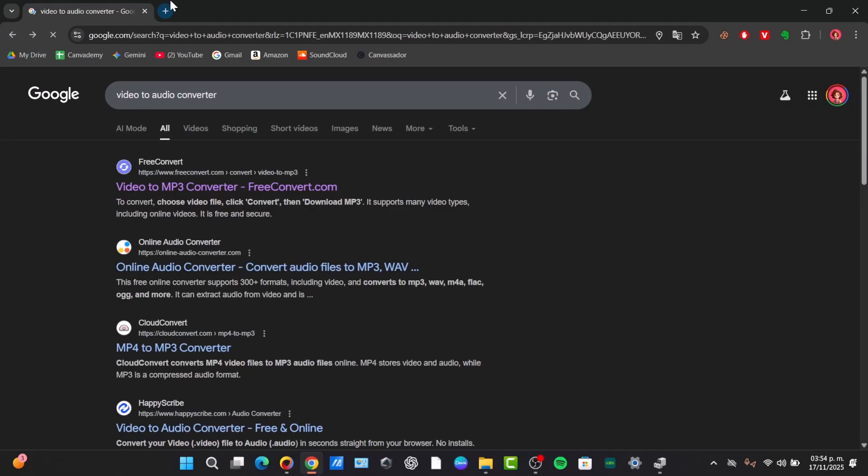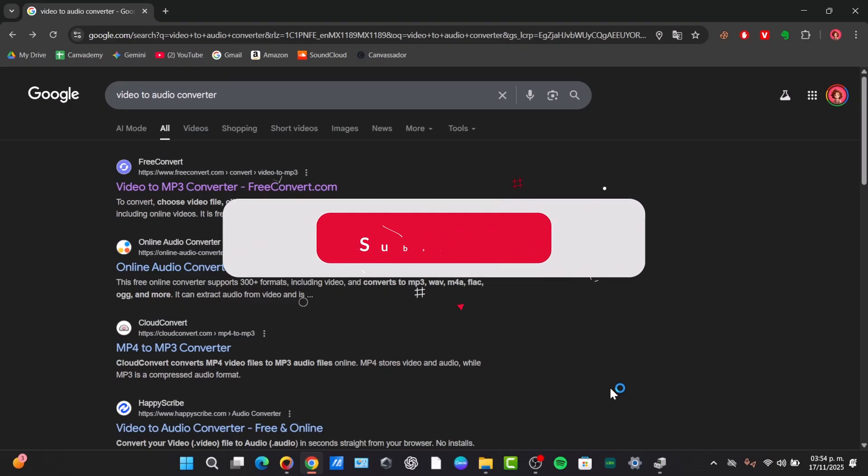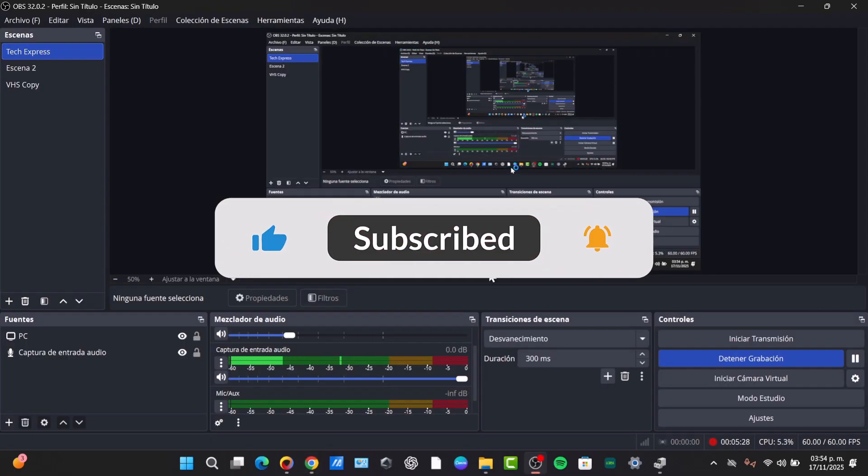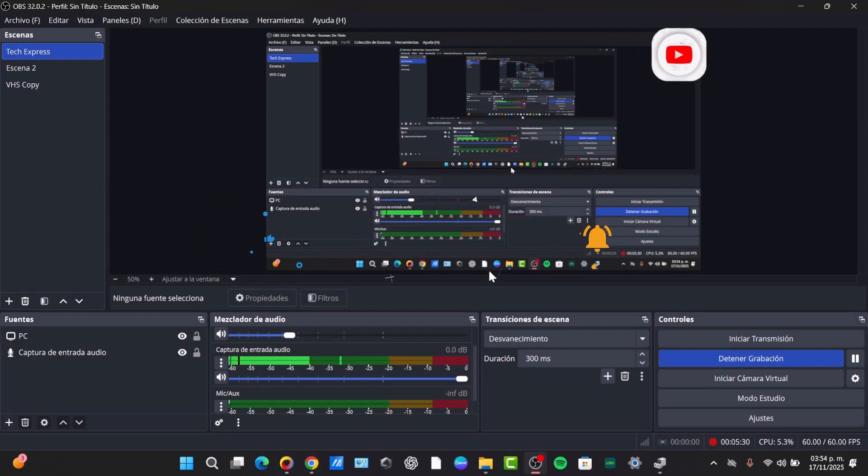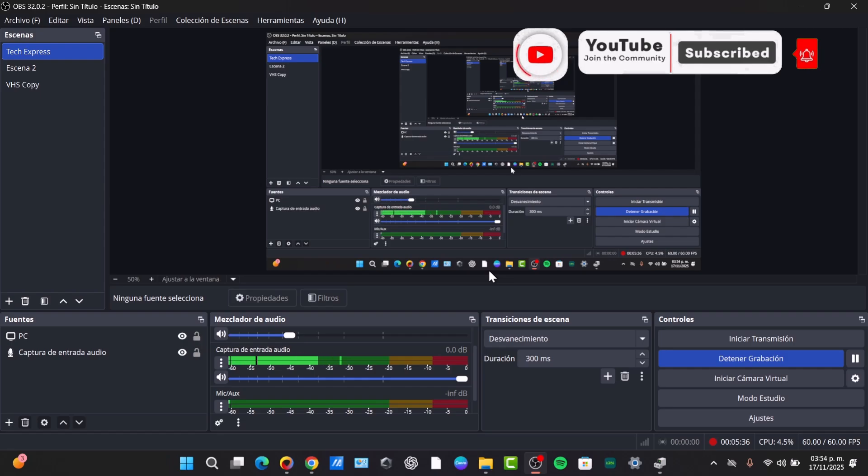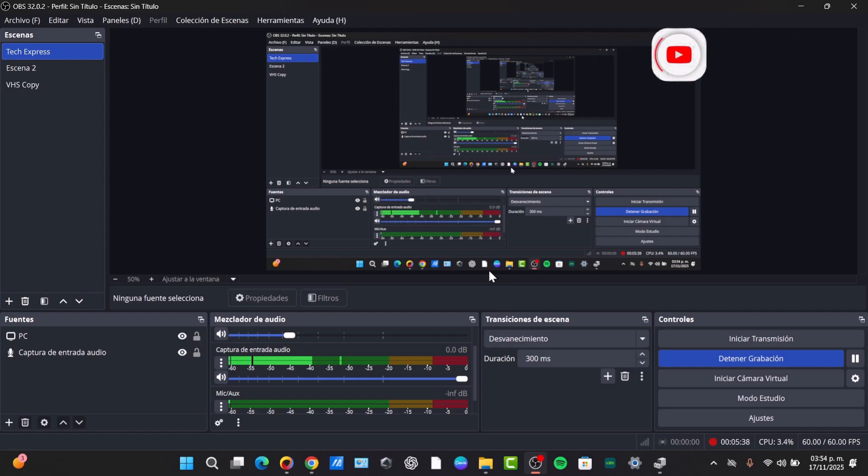So this is a very easy tutorial on how to do this process with OBS. Don't forget to like, share and subscribe to our channel if you want to see more great tools. Thank you once again for watching and hopefully see you next time.